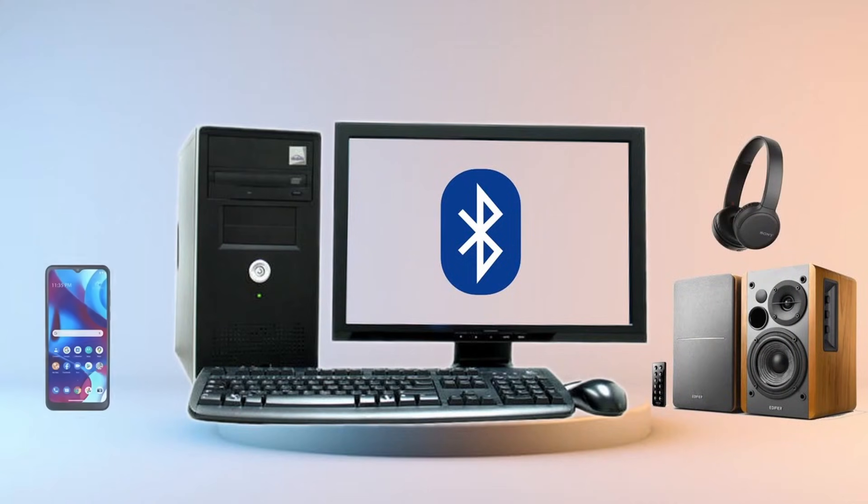You can also pair with your smartphones and transfer data effortlessly from your phone to your PC via Bluetooth.